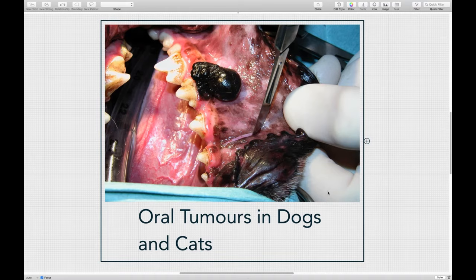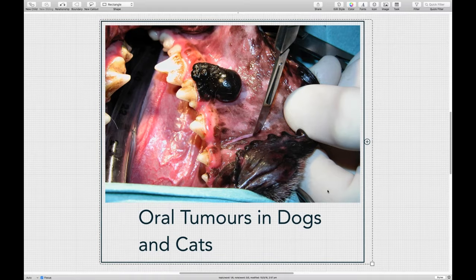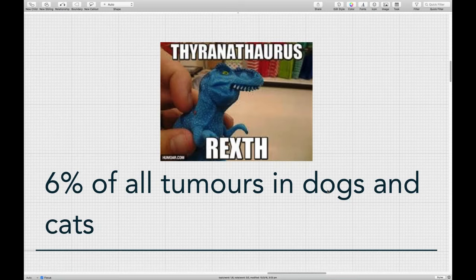Tonight, as the title suggests, I'm going to talk about oral tumors in dogs and cats. Oral tumors are one of the most common presentations we see in an oncology practice. My intent is to give you tools you can use when you step into the exam room and see a patient with an oral tumor, as well as talking about different treatment options. Oral tumors make up 6% of all tumors in dogs and cats, and I probably see about a hundred a year.